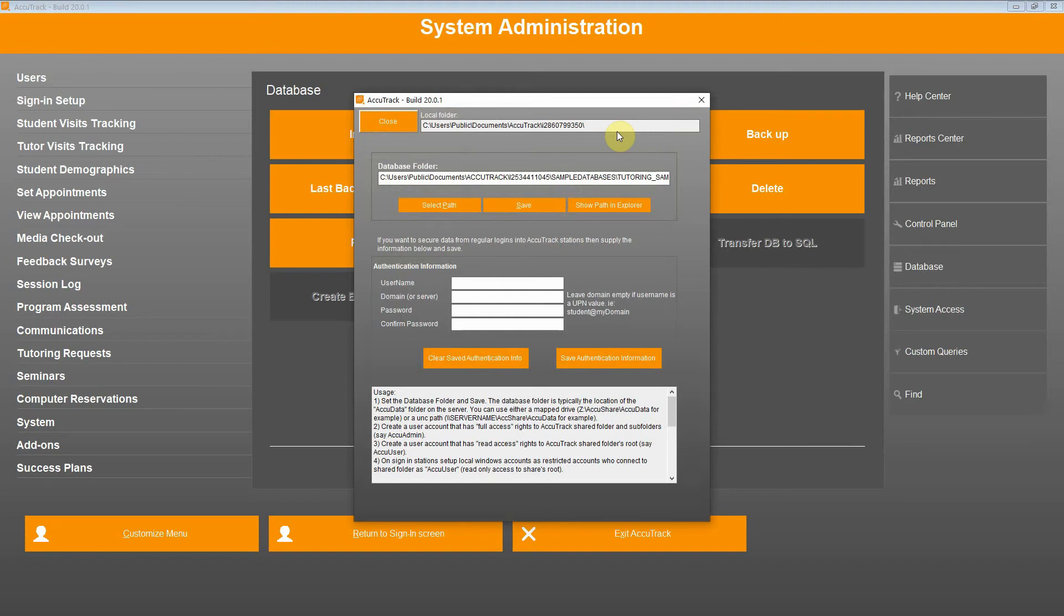From here, you can see the sample database folder that comes with AccuTrack in default, which we are going to replace.